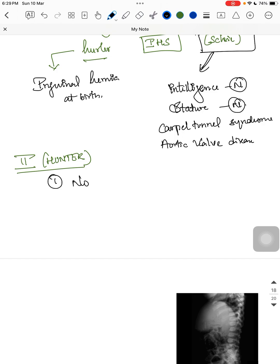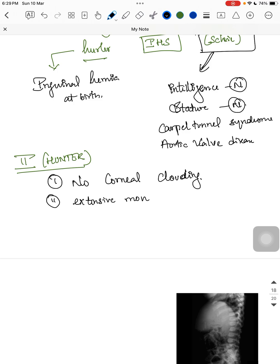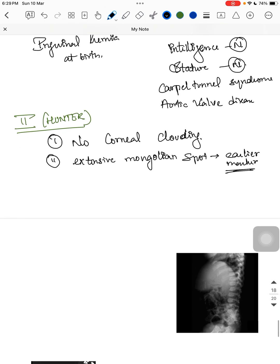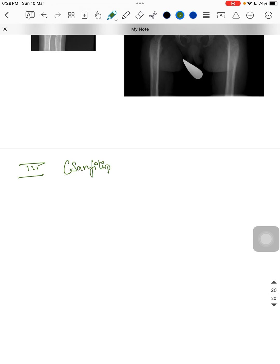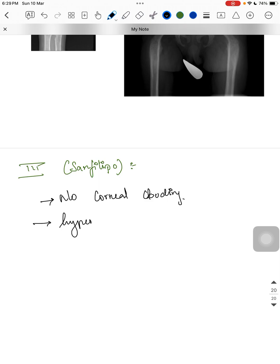Type 2 — Hunter: there is no corneal clouding. A helpful mnemonic is that a hunter needs to see well to aim, so there is no corneal clouding. The child can also have an extensive Mongolian spot, which can be an early marker of the disease. Type 3 — Sanfilippo: this is the most common type. There is also no corneal clouding in Sanfilippo, and the main distinguishing feature is hyperactivity with aggressive behavior.